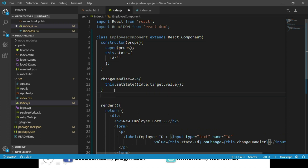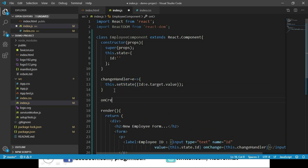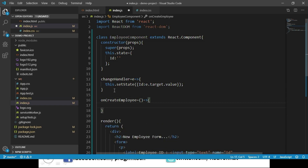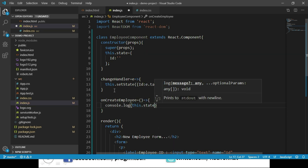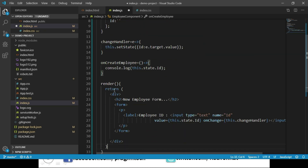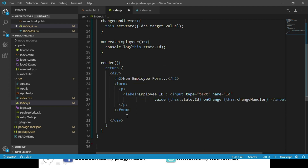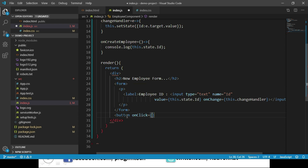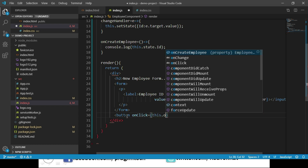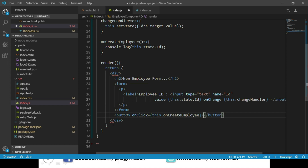Let's create another function called onCreateEmployee as an arrow function. Within this function, we log the id value to the console using this.state.id. Now let's go to the render method and place a button, calling this.onCreateEmployee on click, with the label 'Create'.